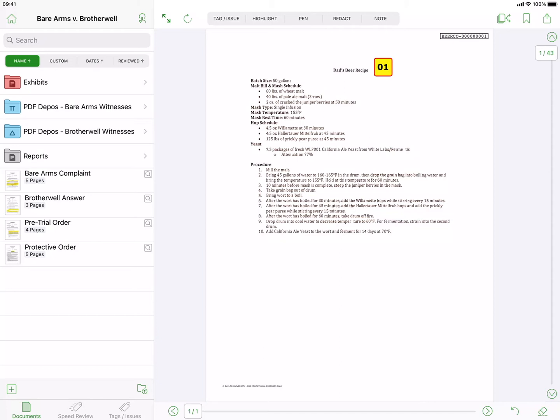After reviewing your documents in DocReviewPad, you might want to export some or all of the documents to TrialPad to assign exhibit stickers and/or present them as evidence at mediation or trial.